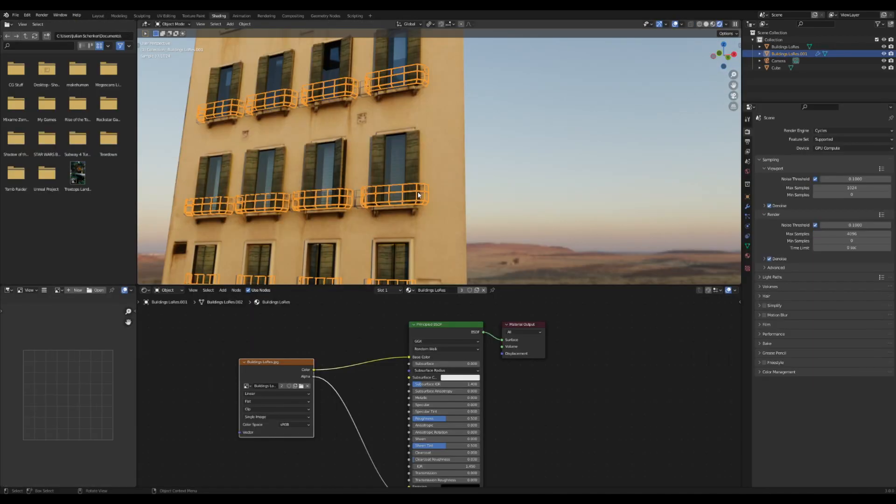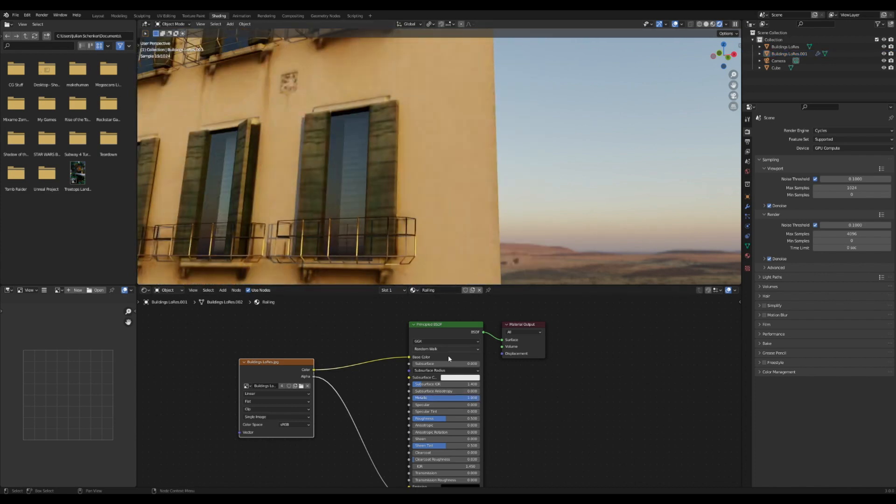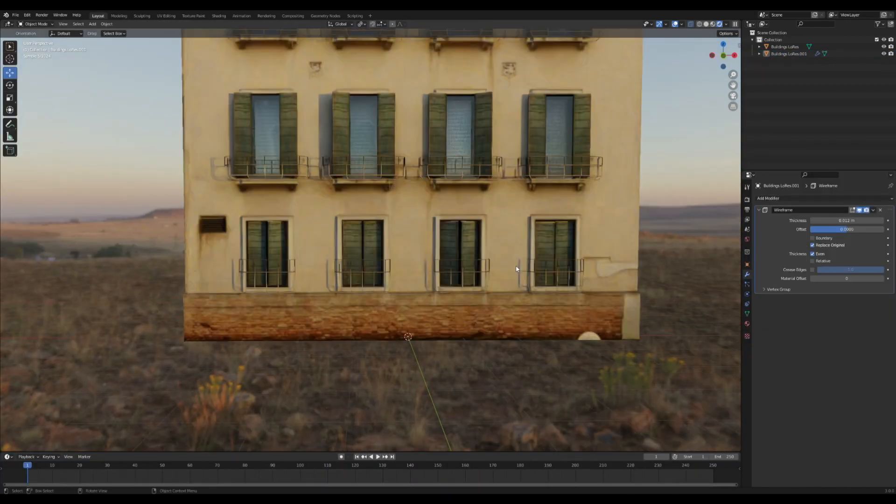When you get it looking pretty good, you can go in the shader editor and just duplicate this texture to make it its own thing. And then we're going to just turn up the metallic just to give it more of a metal look.